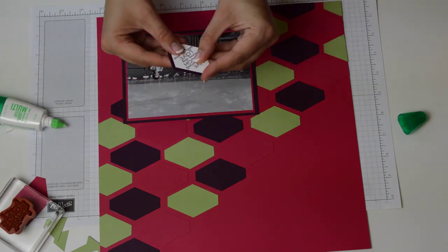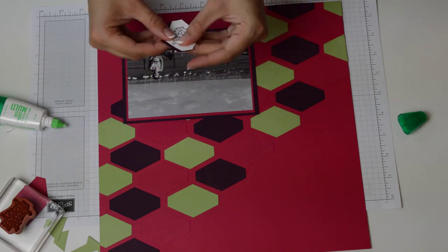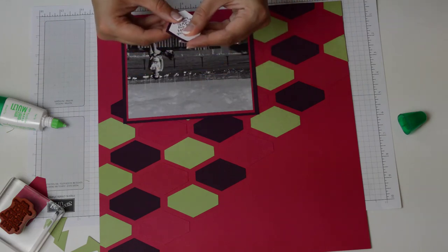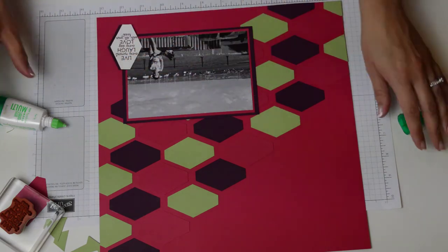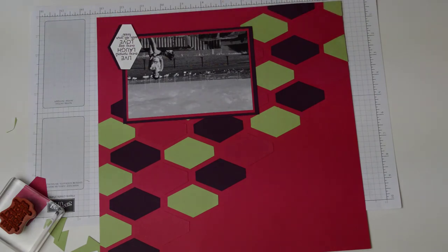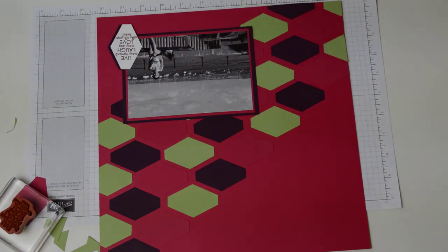Punches are so quick and easy to work with. I love my big shot, couldn't be without it, but there's something so simple about just grabbing a punch and creating the shape that you need.